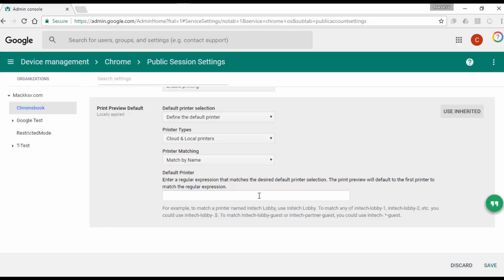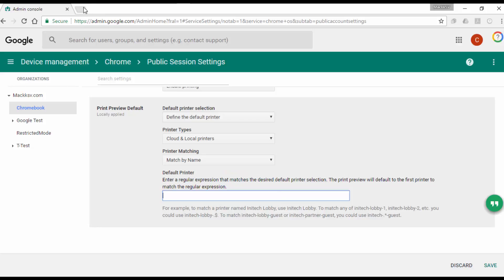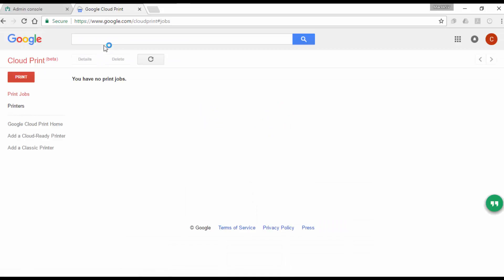To get the name of the printer, you can go to www.google.com/cloudprint. The link is on the description. Click on Printers. Look for the printer you want to use as a default and copy the name of it.